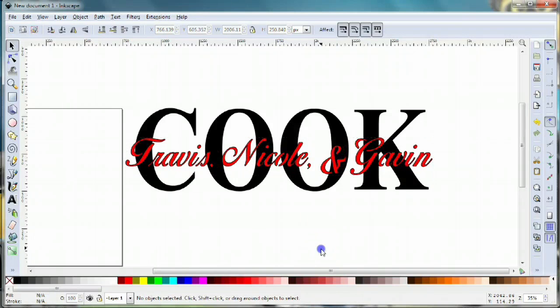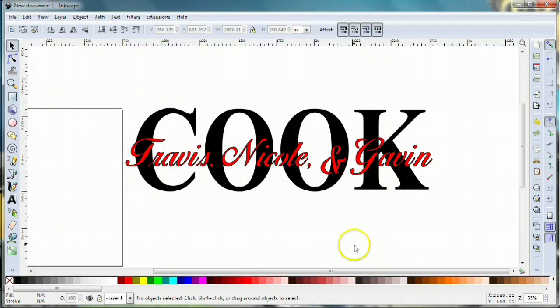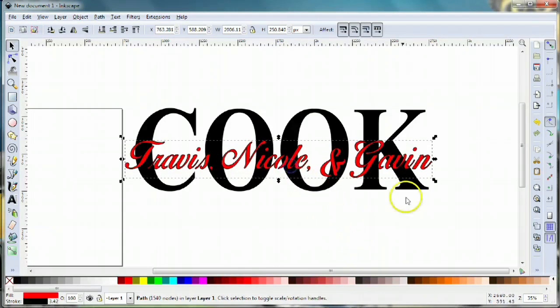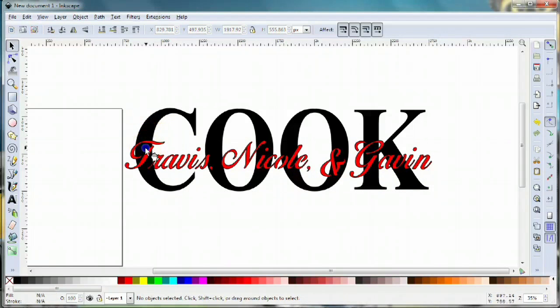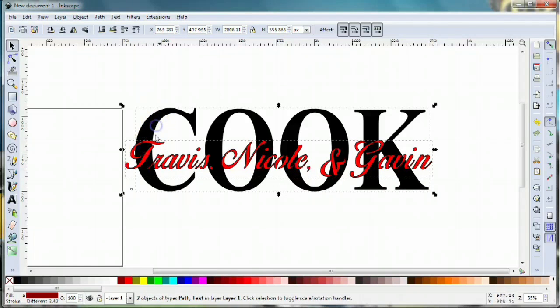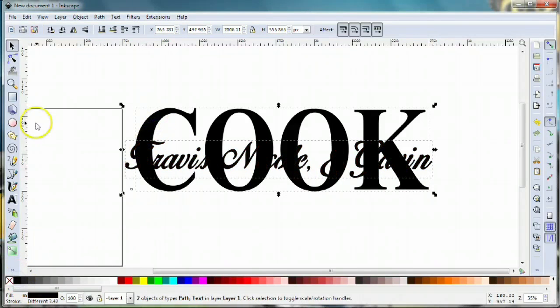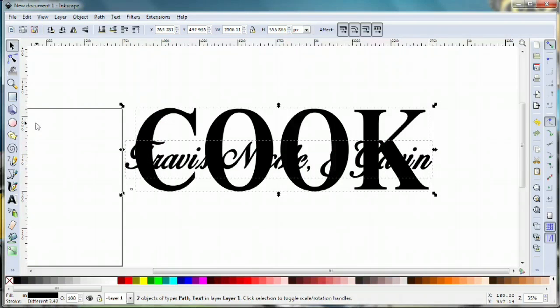The problem is if we take both of these and combine them, you can see that everything gets smushed together and you can't see or read it. What we need is an outline around the script areas.